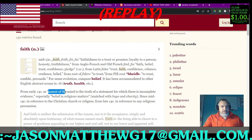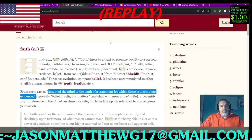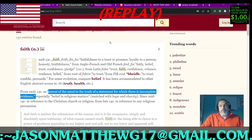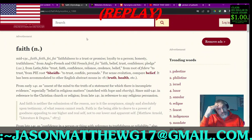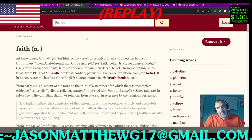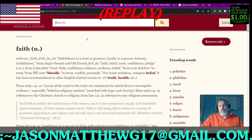14th century: ascent of the mind to the truth of a statement for which there is incomplete evidence. That sums it up — the modern sense, the religious sense of the word faith: you allow your mind to agree with something that has little to no evidence. But you agree it's a fact. And that's why I say that religion, the Bible, monotheism, is one of the most successful mind control psyops mechanisms ever perpetrated upon mankind.